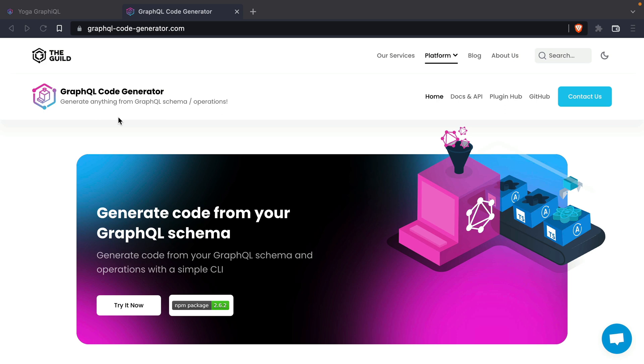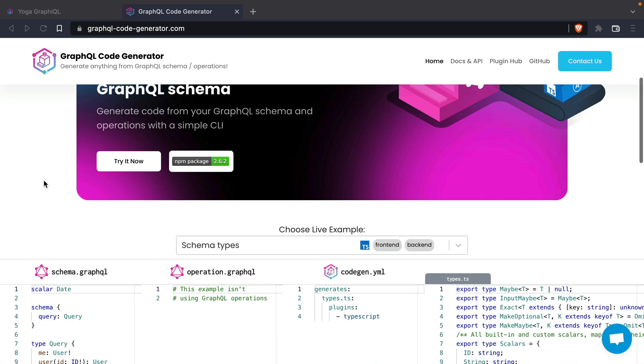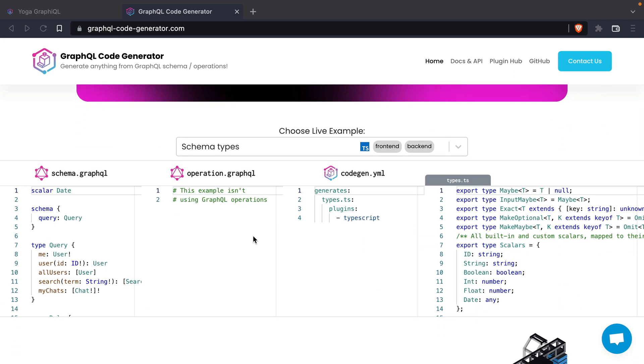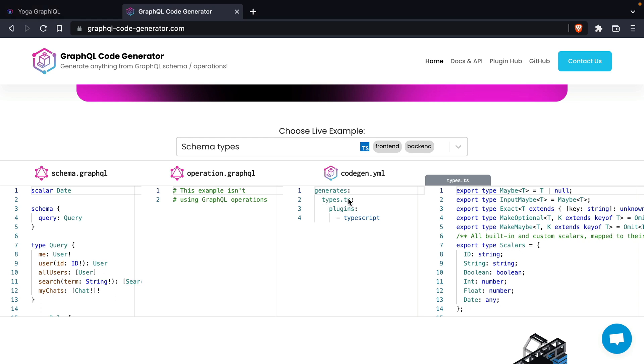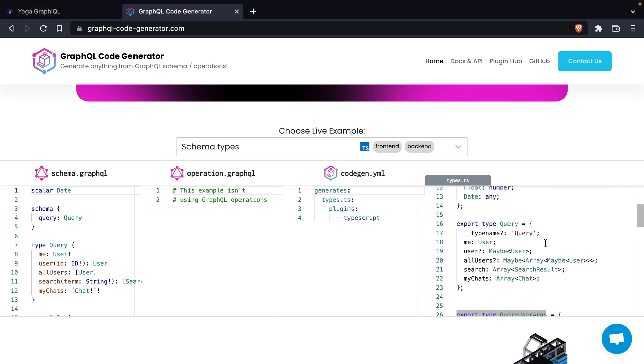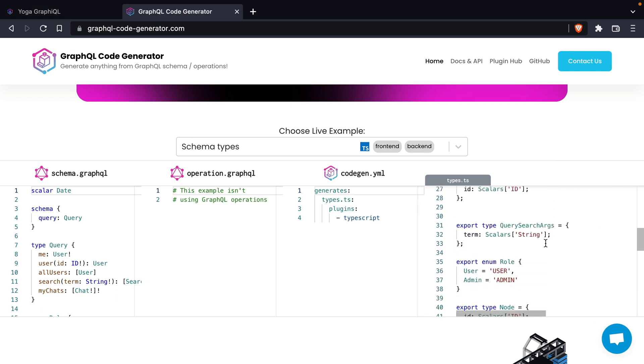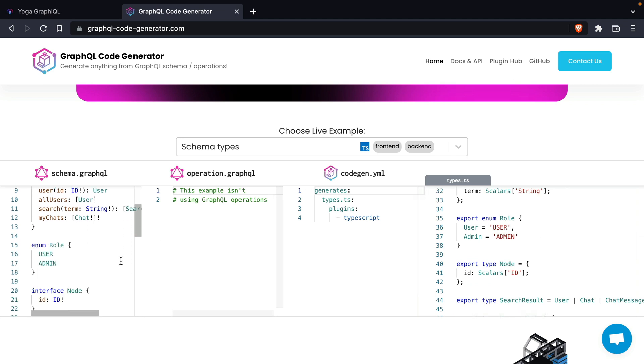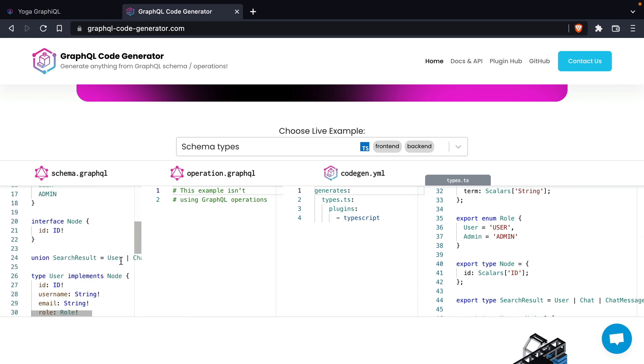We'll be using the GraphQL code generator to define some type definitions for us for our resolvers. This is something that we can run by passing a schema and then telling the code generator all of the plugins that we want to run and where it should store those types that are generated for us. We can see here in this example that we generate a types.ts file with the plugin TypeScript and it generates all of the different types for the schema that you can see here on the left.